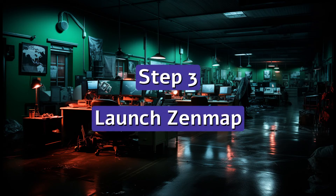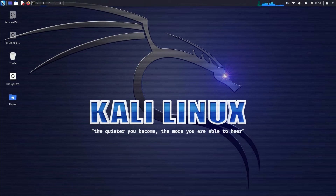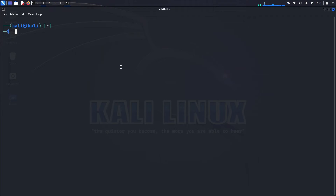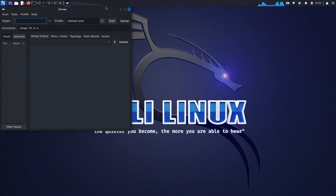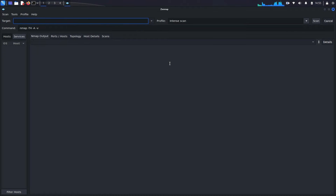Step three: launch Zenmap. Once the installation is complete, you can launch Zenmap by typing zenmap in the terminal or finding it in your application menu. And there you have it — Zenmap is now installed and ready to use. You can start exploring your network and taking advantage of all the powerful features Zenmap has to offer.